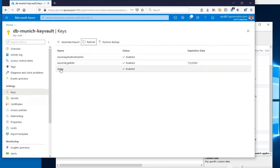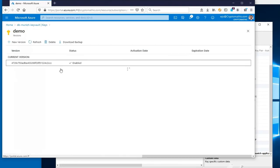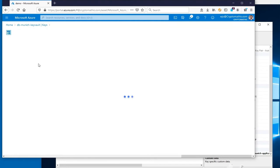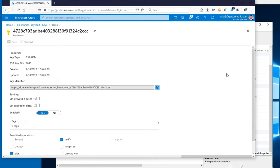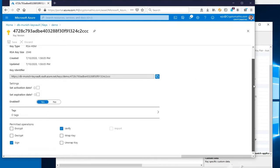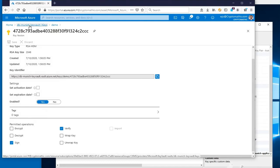Looking at the details of this key, we notice that the key is an RSA key protected by the HSM of the Key Vault. Also, the allowed operations correspond to Sign and Verify.